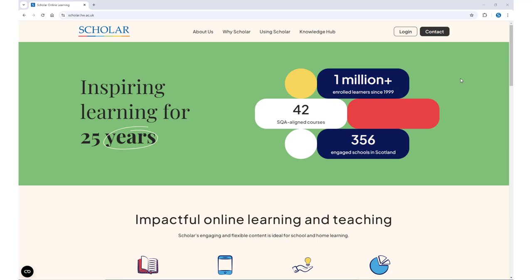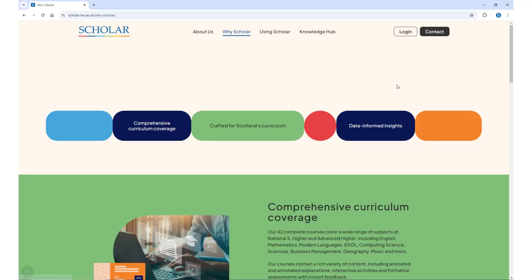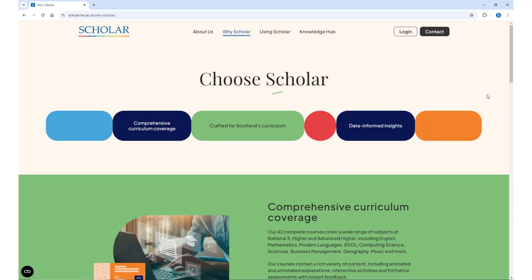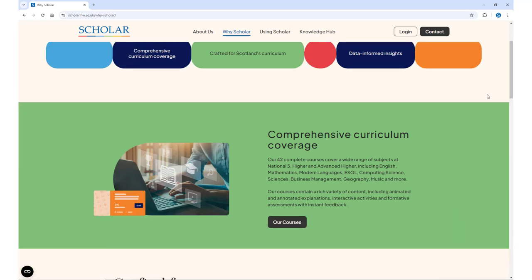Scholar is an online learning platform for learners in Scotland who are studying for National 5, Higher, and Advanced Higher qualifications.